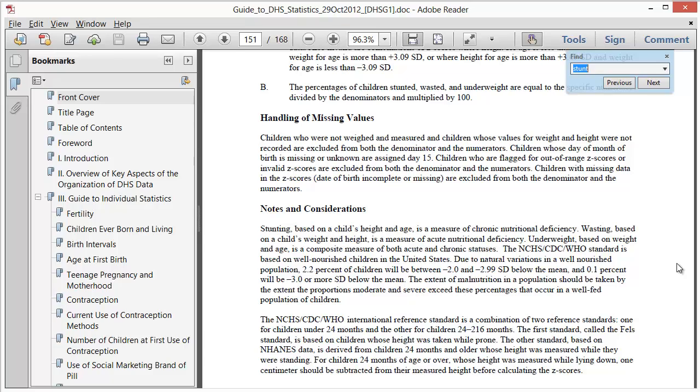At the stage of deciding which variables to keep for your analysis, these details might not be important to you. However, as you start generating variables for your analysis, these documents will be essential.